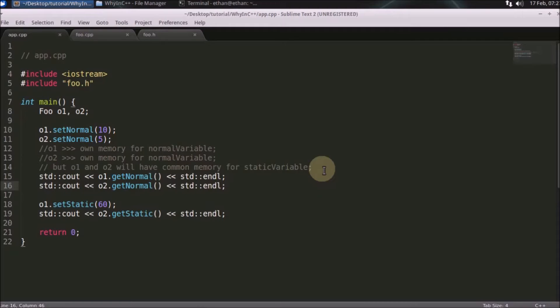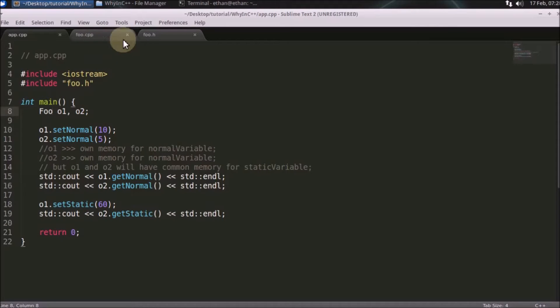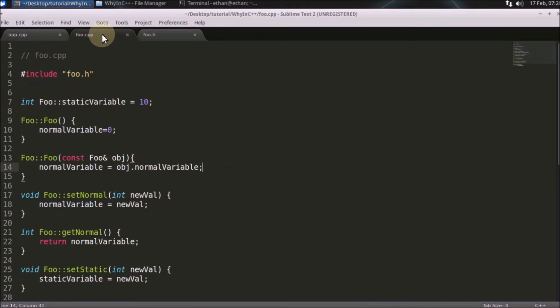It is a compile time error and the linker generates that. Now let's look at the code for better understanding. This is my app.cpp, this is the main driver of this whole application. This is the foo class source file.